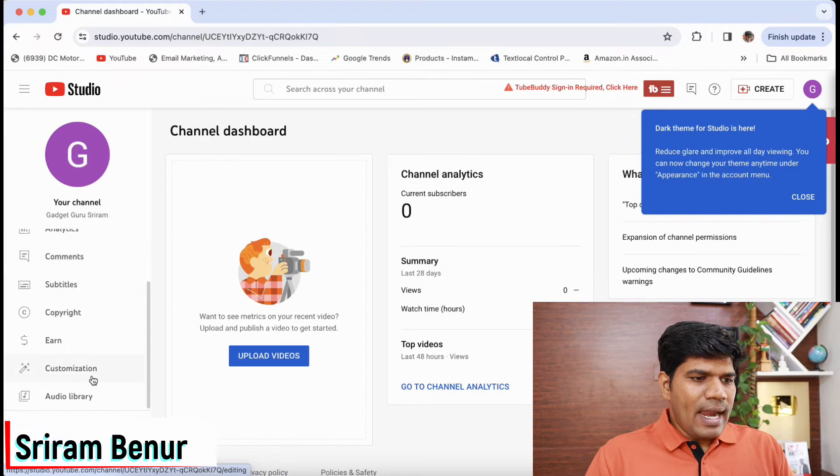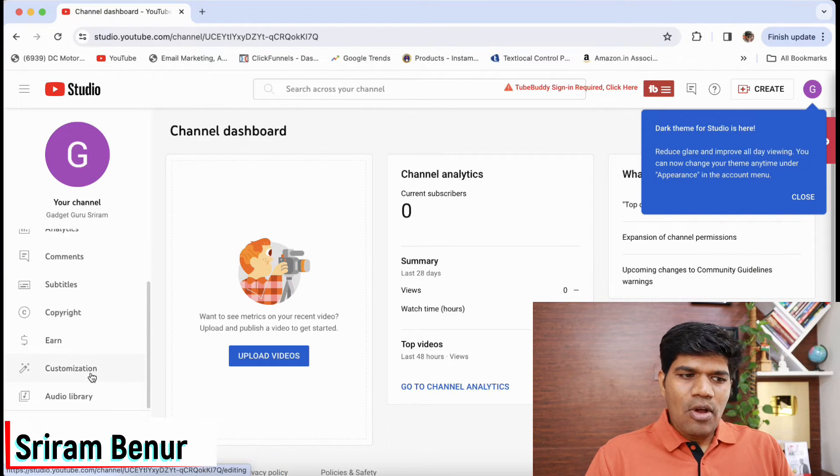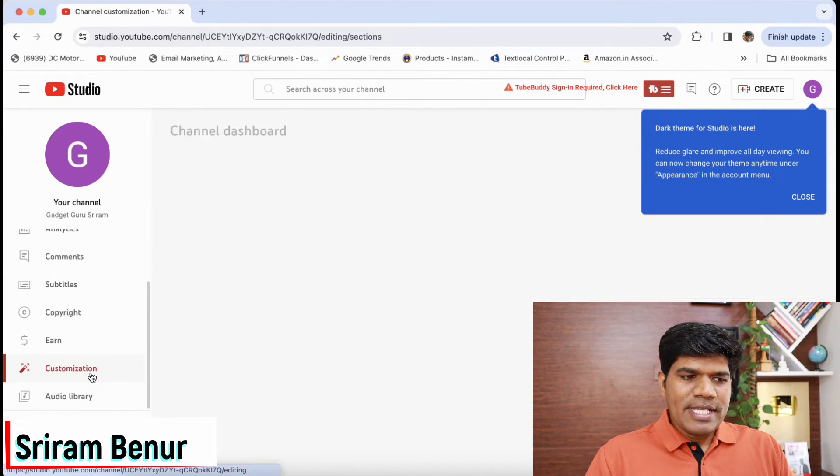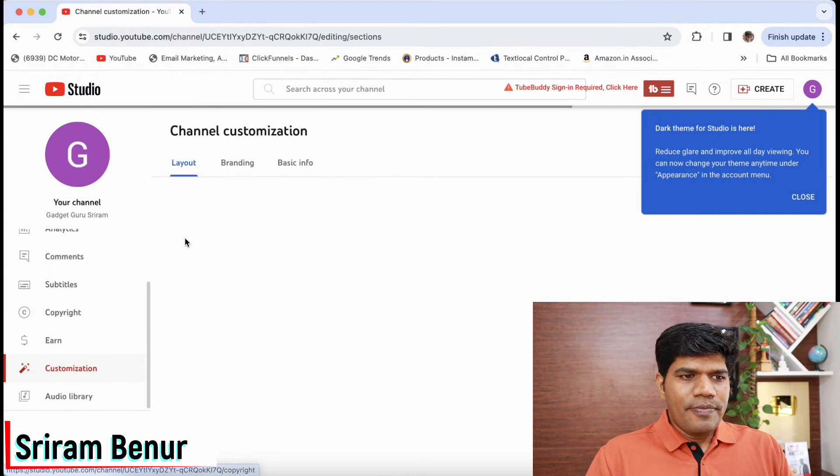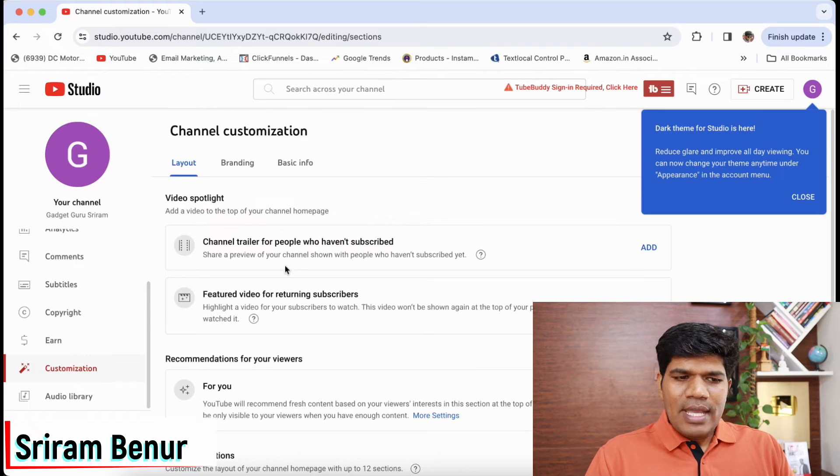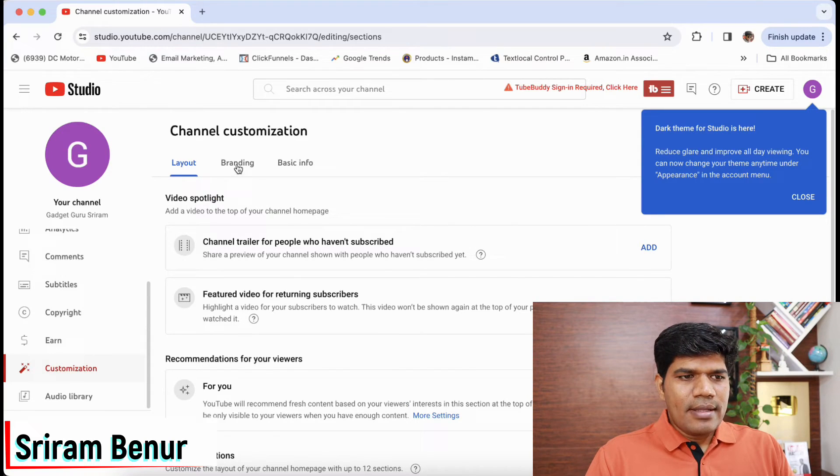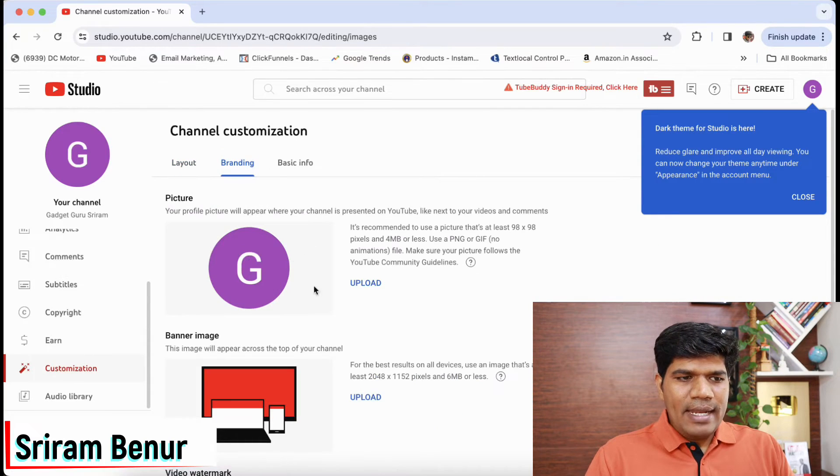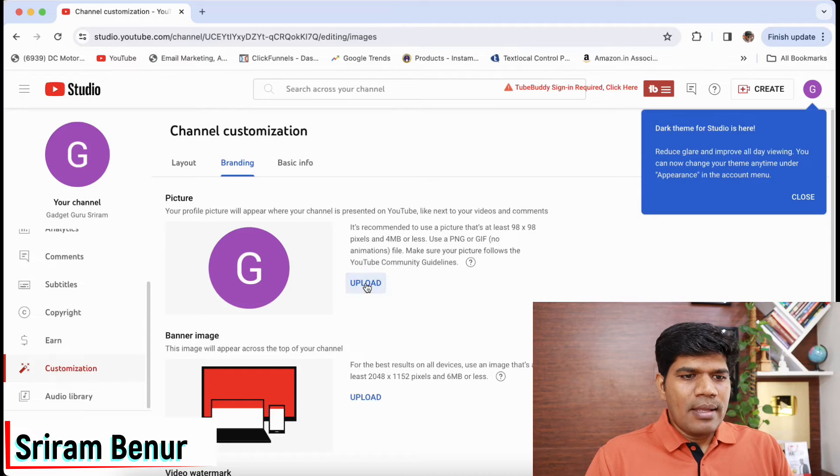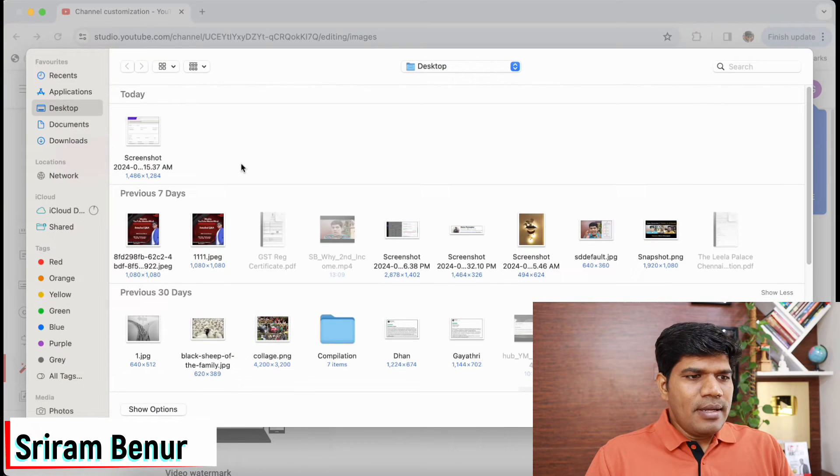Scroll down and click on customization. Now here it has all the layout details. Next is branding, so let me just quickly upload my picture here.